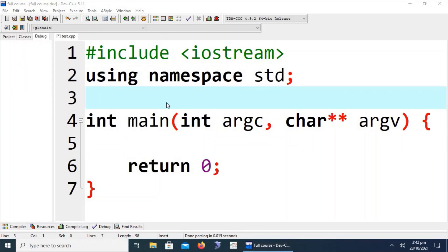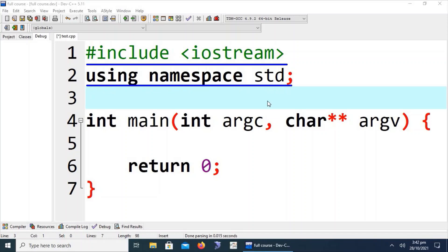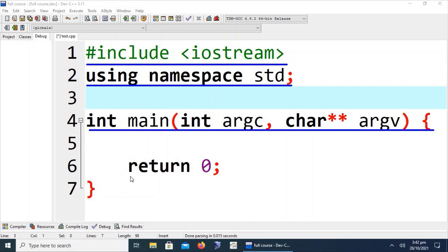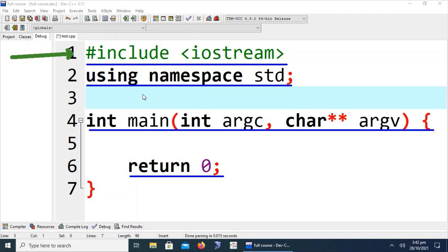Let's understand the meaning of each line in C++. The first line is called the preprocessor directive. The second line is called namespace. The third line is called the main function. And the fourth line is called the return statement. We will now evaluate each line individually to get its detailed introduction and understand the purpose of each.